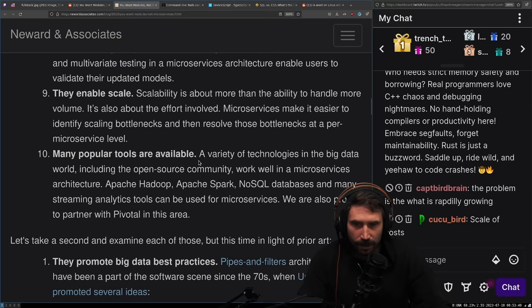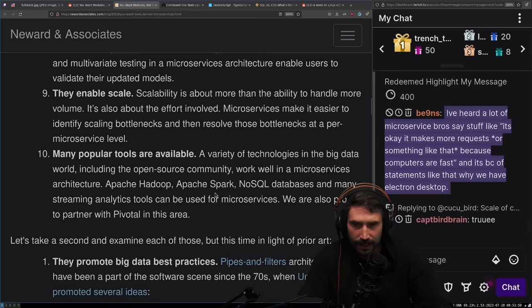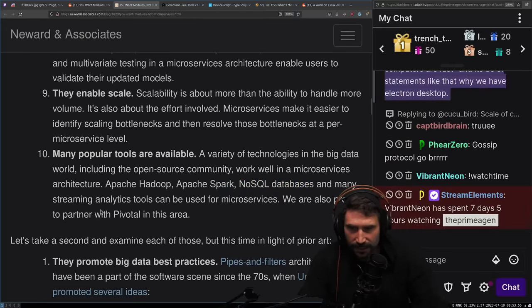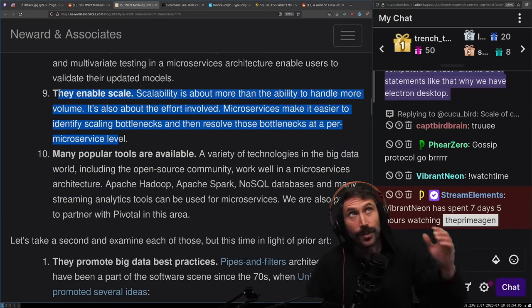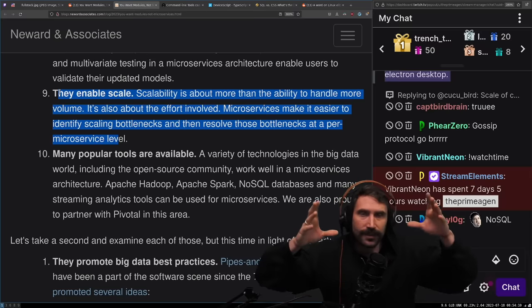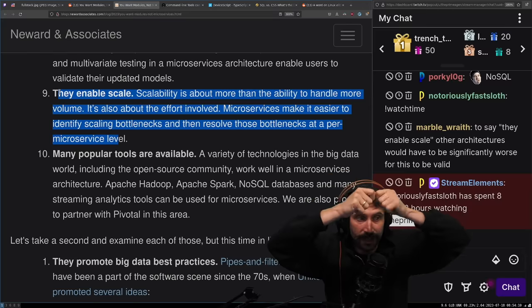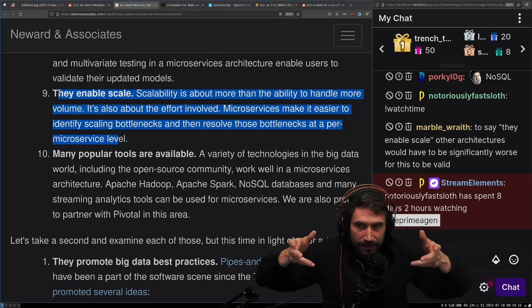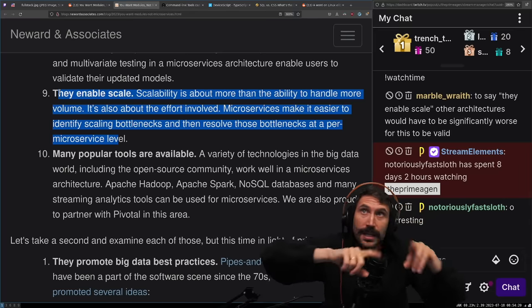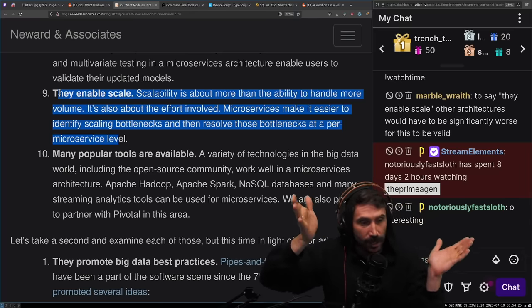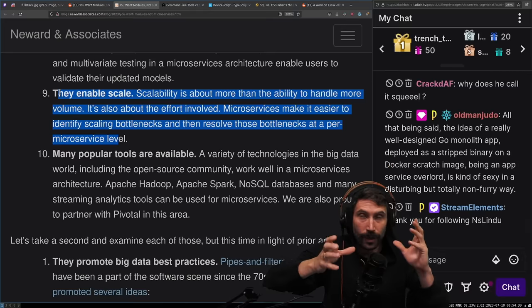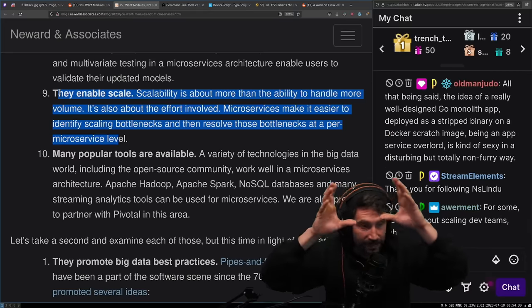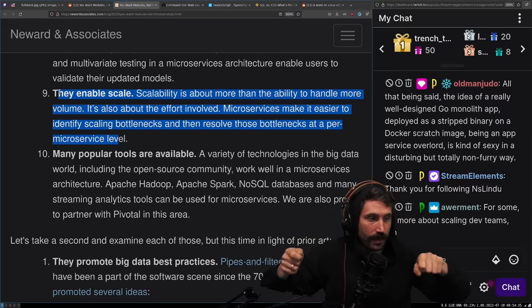Many popular tools are available. One thing they're not talking about here is say you have three services, a library that did something, grabbed your data and made three separate calls and merged it together. Now it's a microservice. You make three different HTTP requests to three different servers. That is going to be a bottleneck of whichever one is slowest.